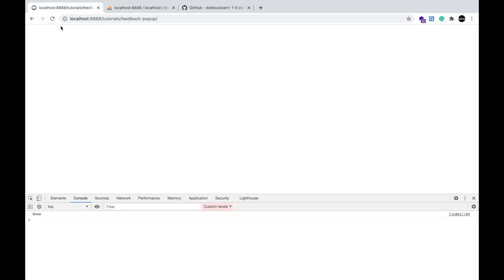Now, you won't be able to see this modal because you have already given your feedback. Let's try it in another browser.